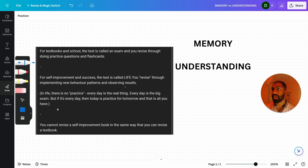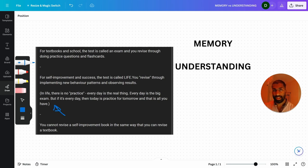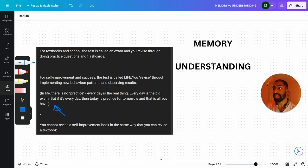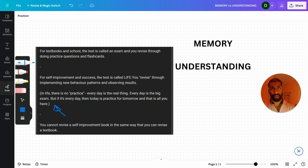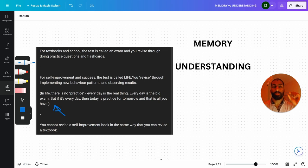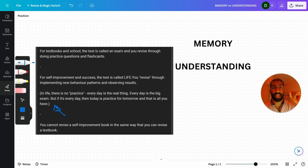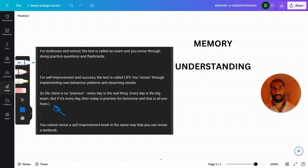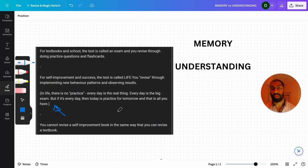A little side note here. In life, there's no practice. Every day is the real thing. Every day is the big exam. But if it's every day, then today's exam is practice for tomorrow's exam, if that makes sense. And that keeps on going and that's all we have. Today is practice for tomorrow. This month is practice for next month. This year is practice for next year. Our childhood is practice for our adulthood. That's all it is, and that's all we have.